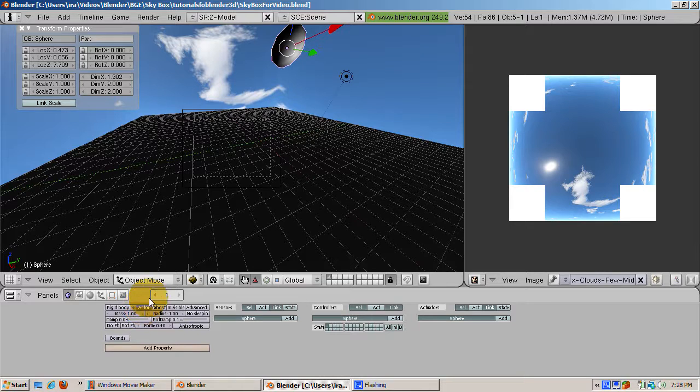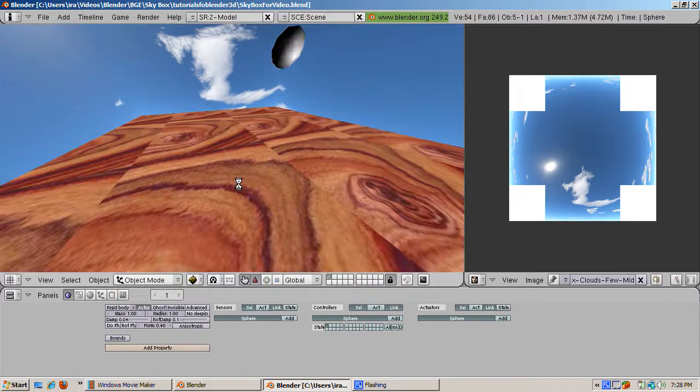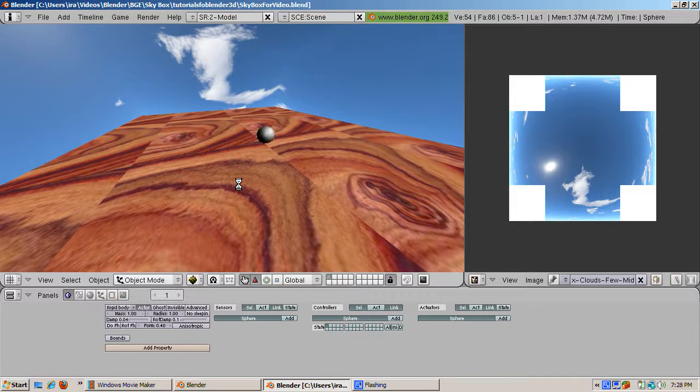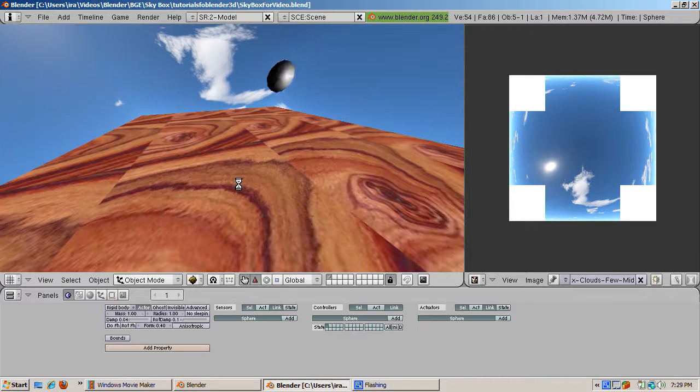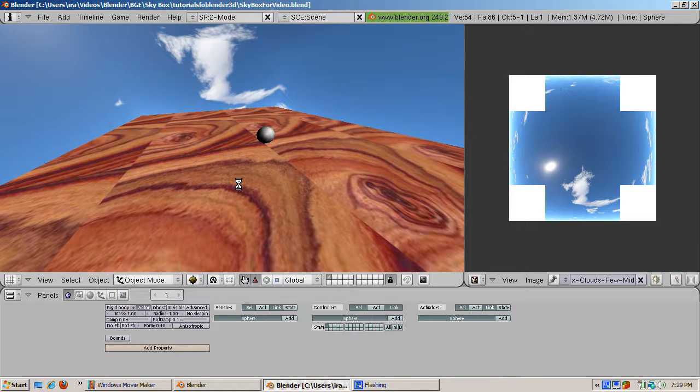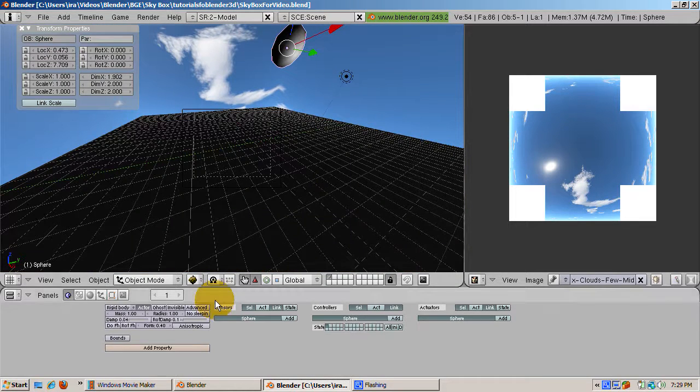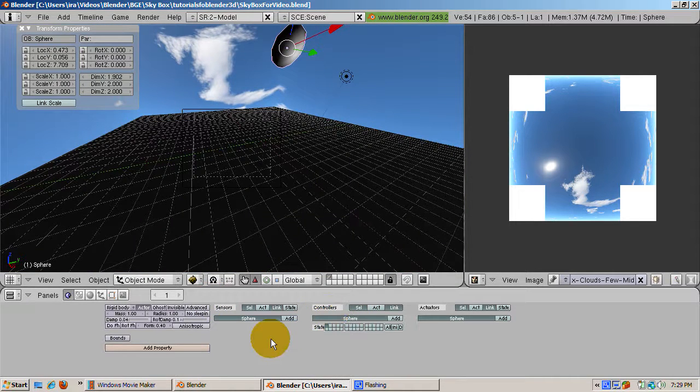Press P to start the game engine. Note that the ball falls to the ground, but it's elongated. This is due to the camera being in perspective mode. Press escape to stop the game engine.